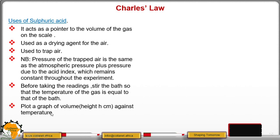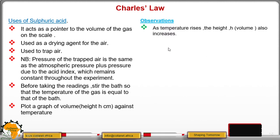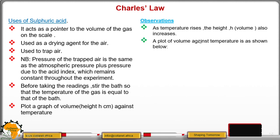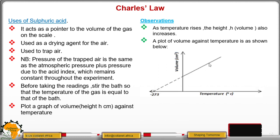We are supposed to plot a graph of volume — in our case, the volume corresponds to the height. So we are plotting the graph of height, which represents volume, against temperature. As temperature rises, the height h, that is the volume, also increases. When you plot a graph of volume against temperature, it is a straight line, but it is not through the origin.